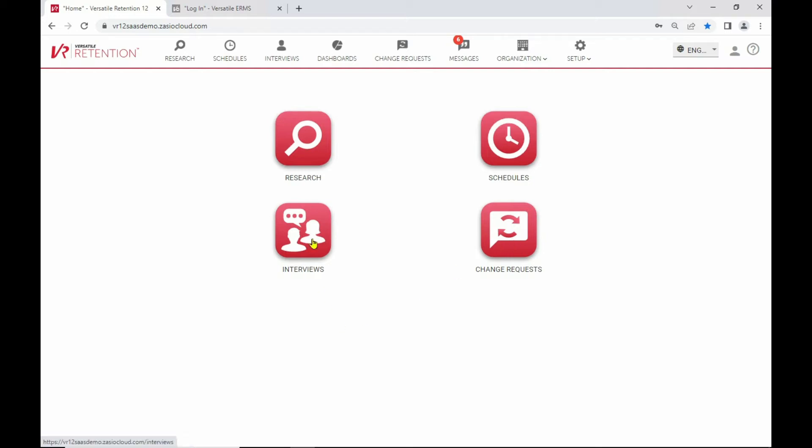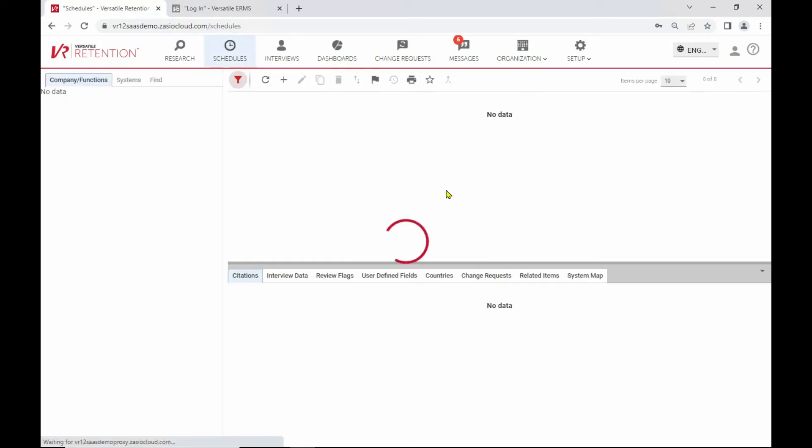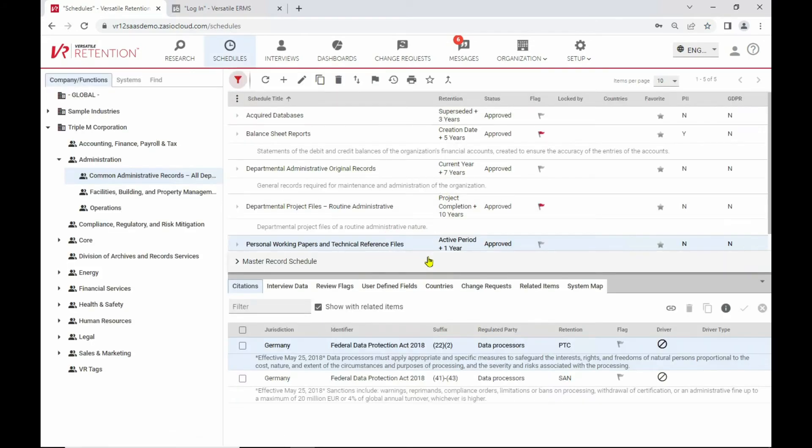And also of course the ability to manage the changes that you're doing in that process and get all the appropriate approvals right within the tool. Plus interview information. So as you update or manage the changes to your schedules, you might be interviewing stakeholders and applying that information to the schedule as well.